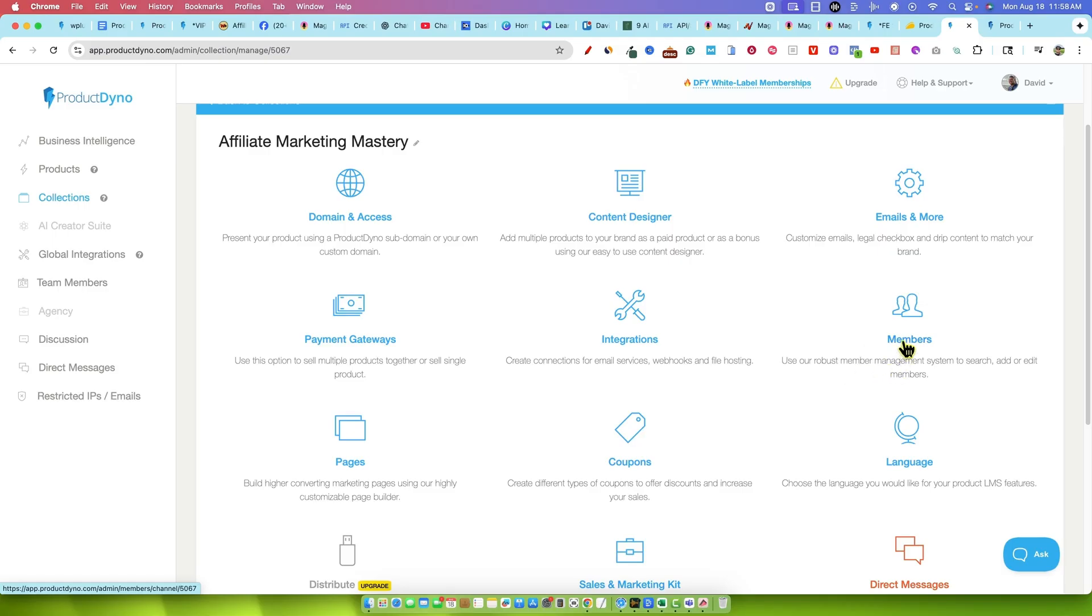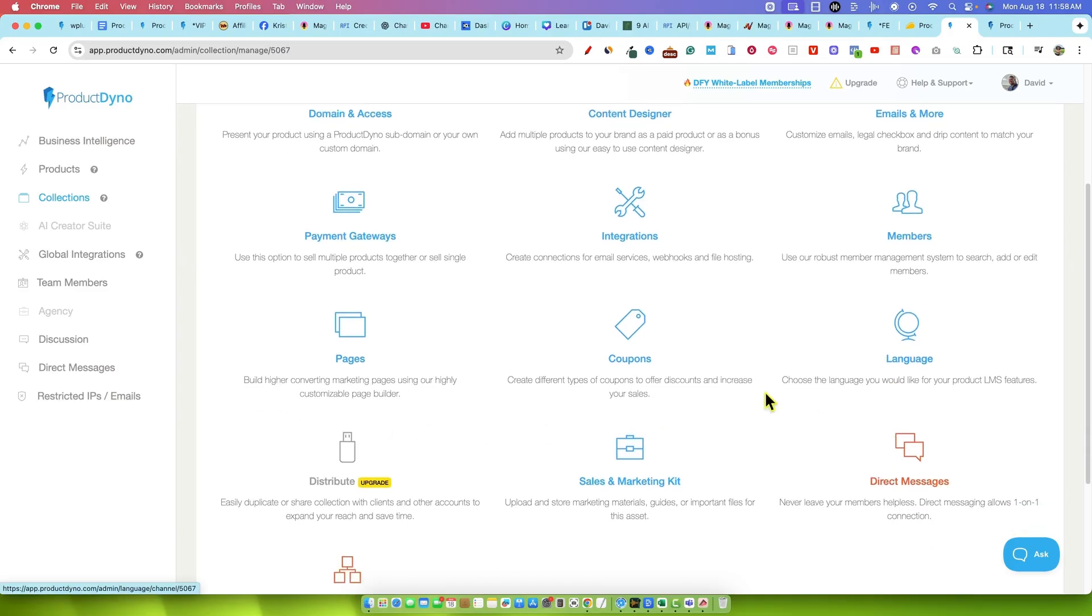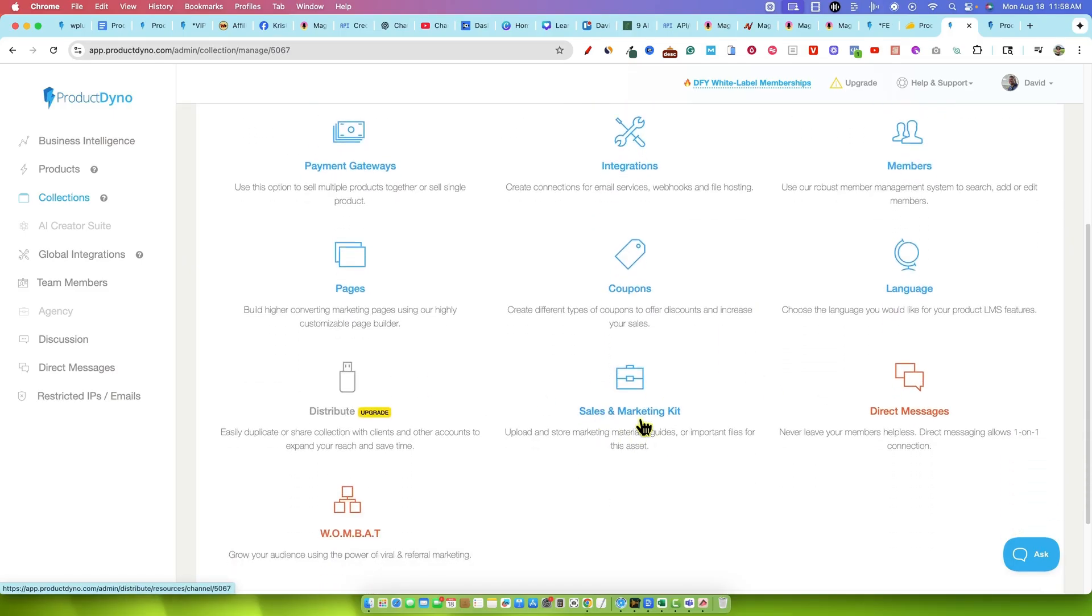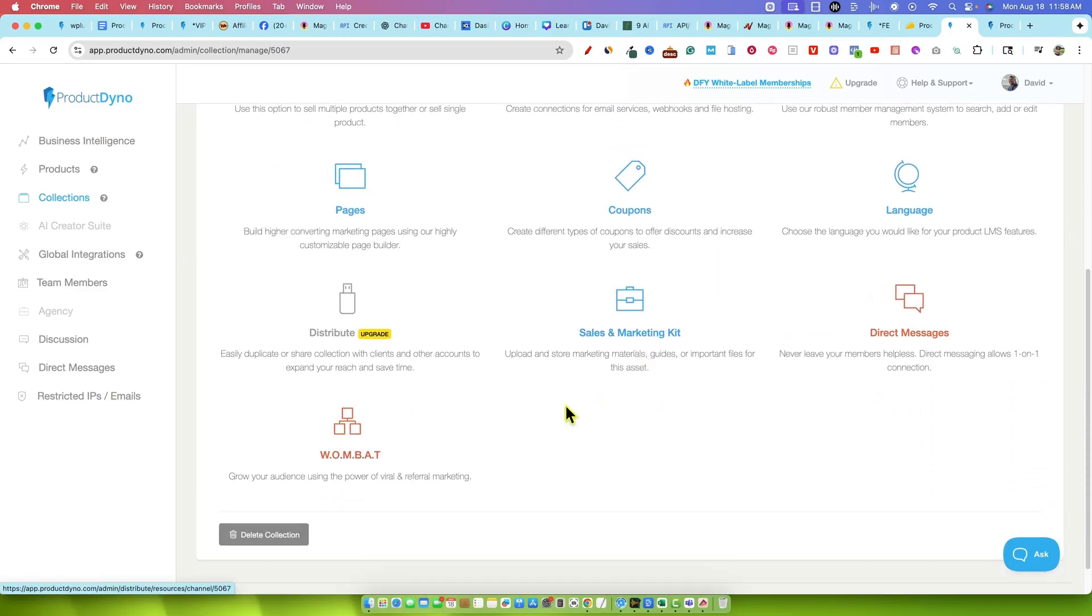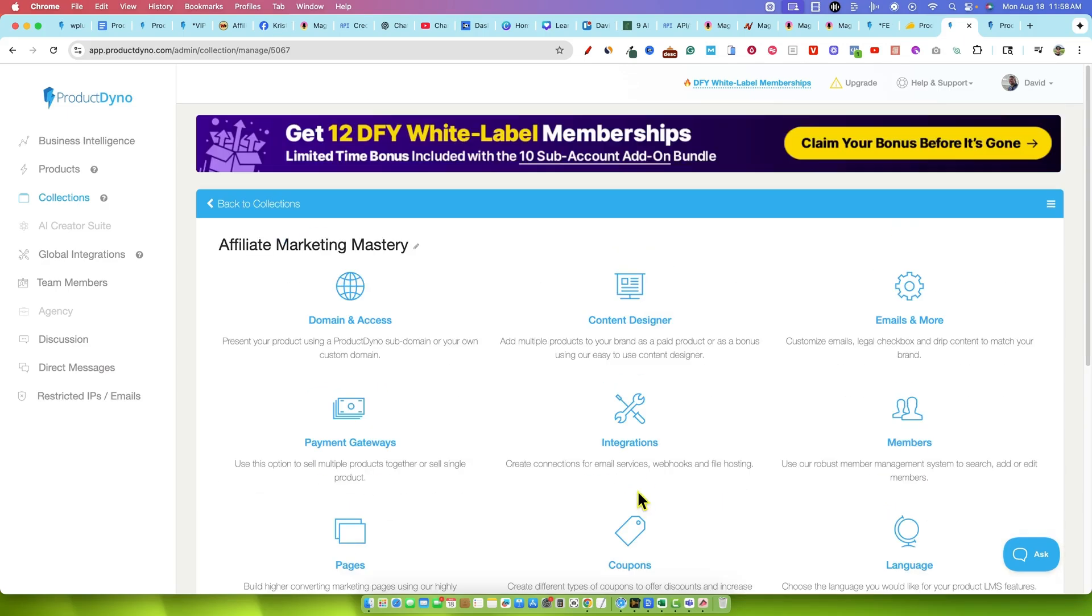I can show you what that looks like in a minute as well. You've got all the members that ever purchased right there, your emails, content designer, integrations, payment gateways, pages. You want to create a coupon code or create a sale. It's right there as well. Sales and marketing kits and you can even add in direct messages inside of your products as well. So that's where you would create your collection.